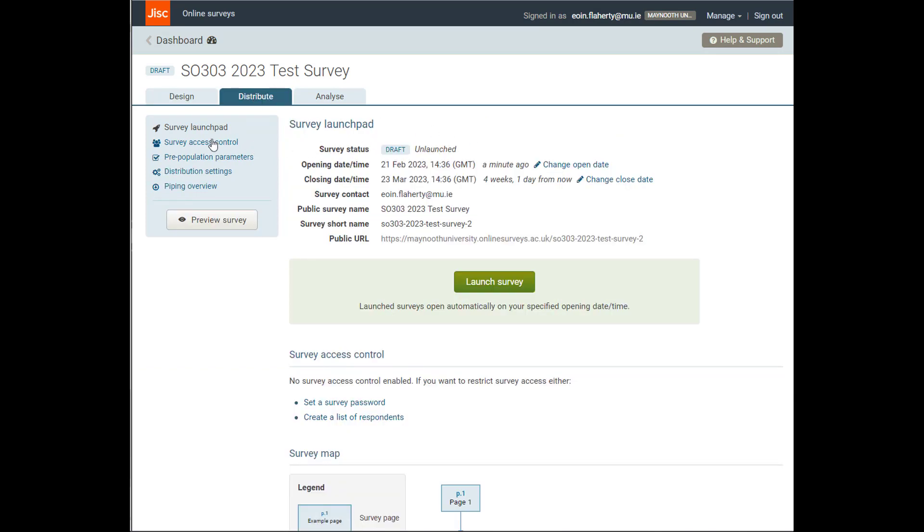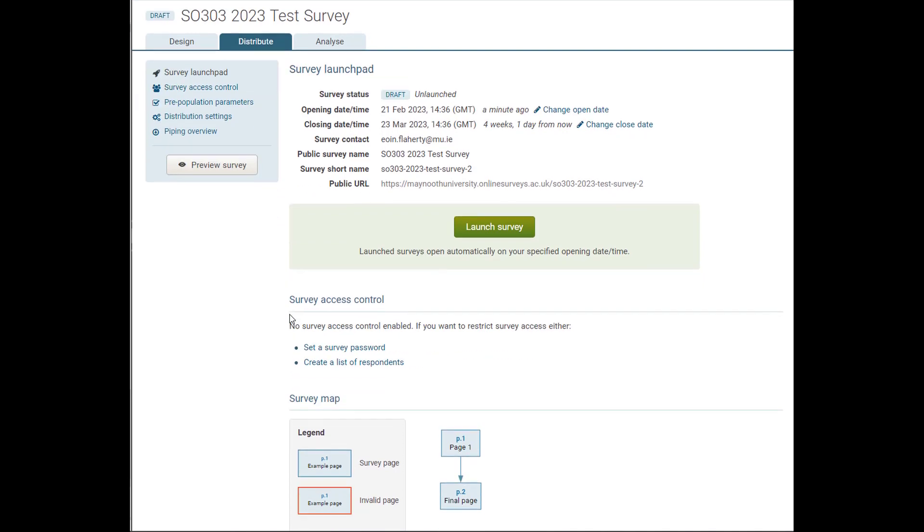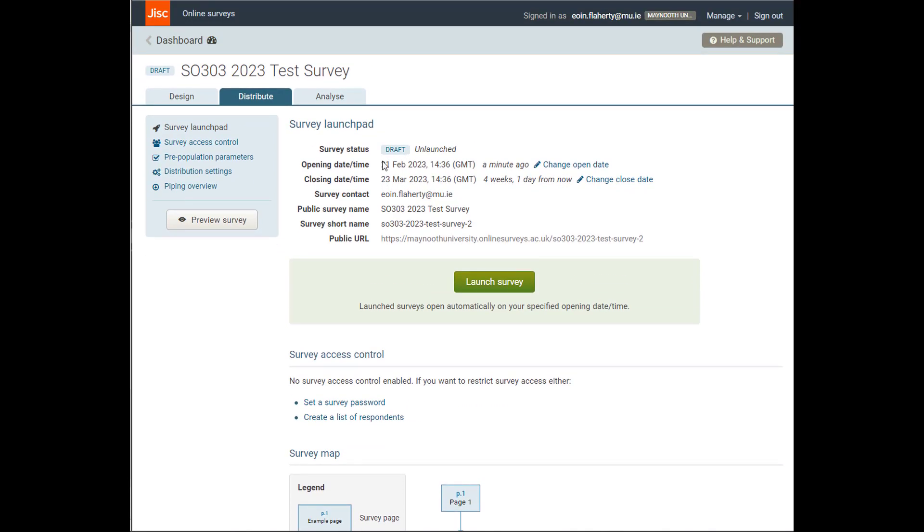On the Distribute tab, you'll see that I can adjust all of my different launch settings here. So I have a couple of options. I can set an opening time. I can set it to a specific time in the future when I want it to open. I can put a limit on it, which is a closing time. I can select the date.